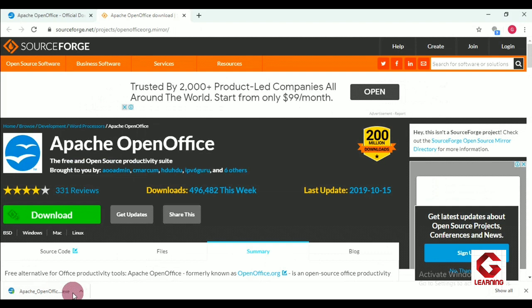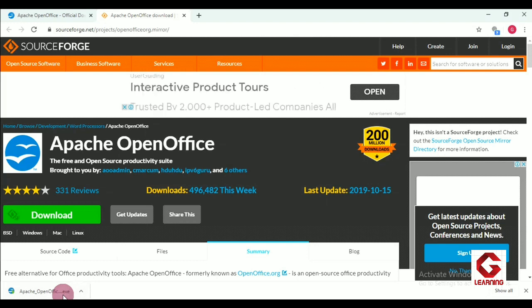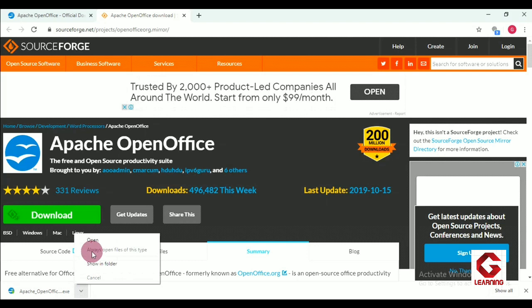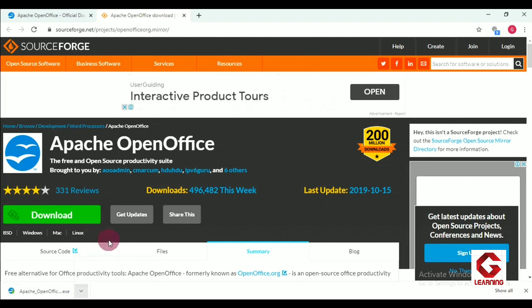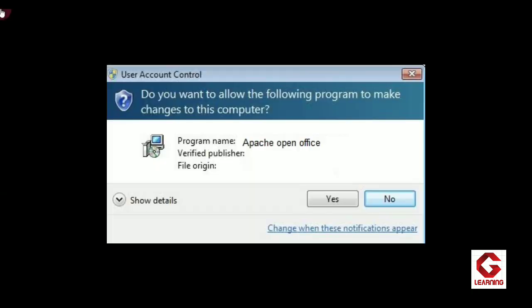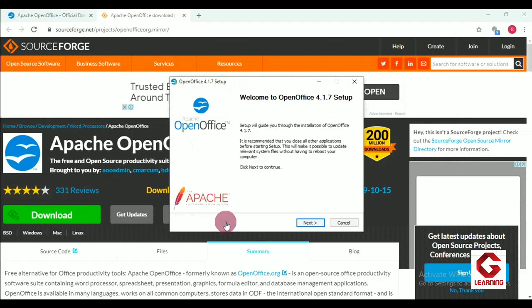The software has now been downloaded. After completing the downloading process we click on the arrow and go to the 'Open' option. When we click on Open, a pop-up appears on the screen. We click Yes on this pop-up, and after that a new pop-up comes — just click Next.